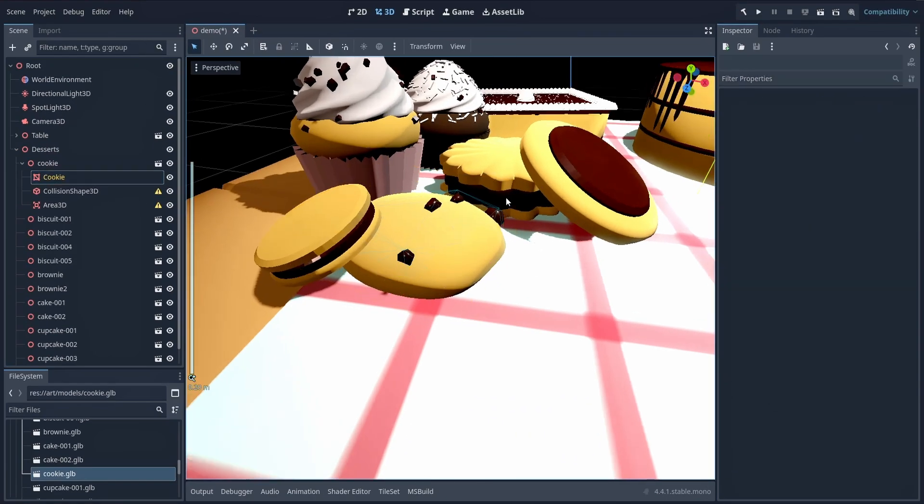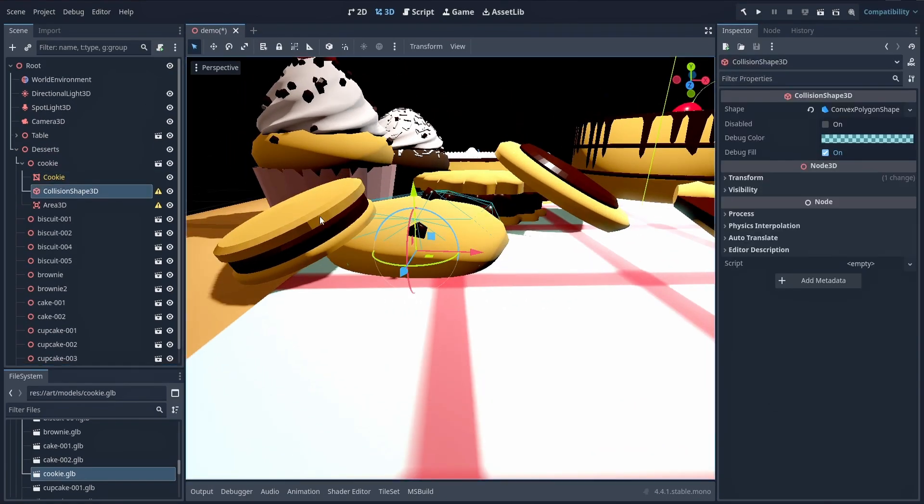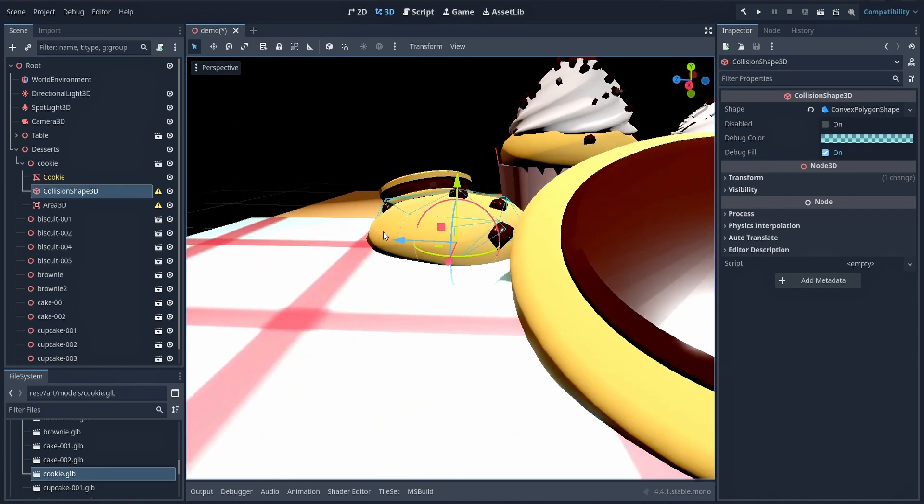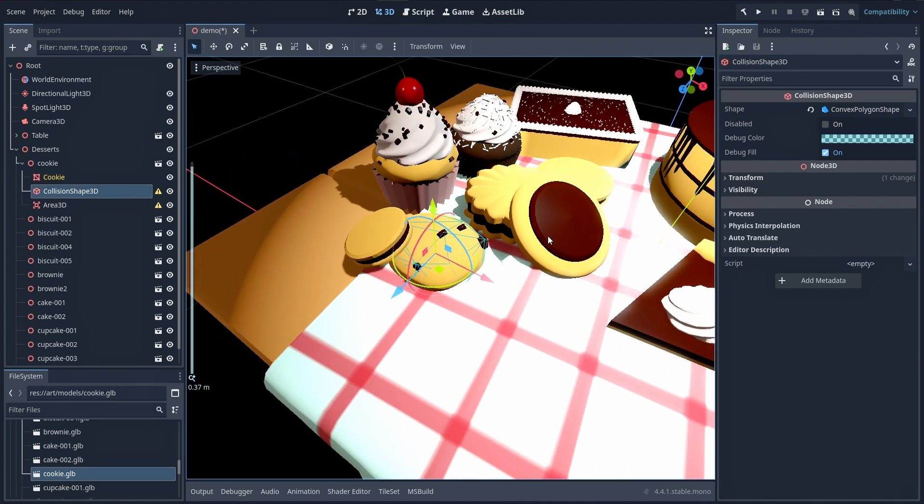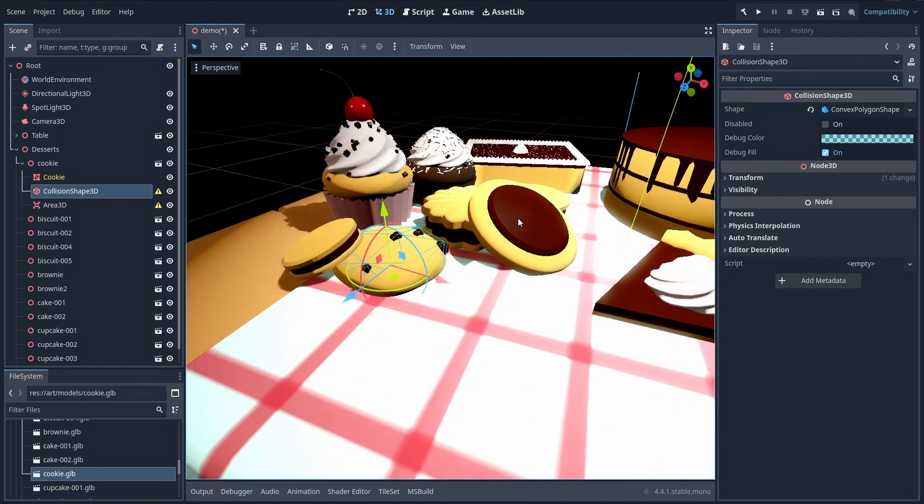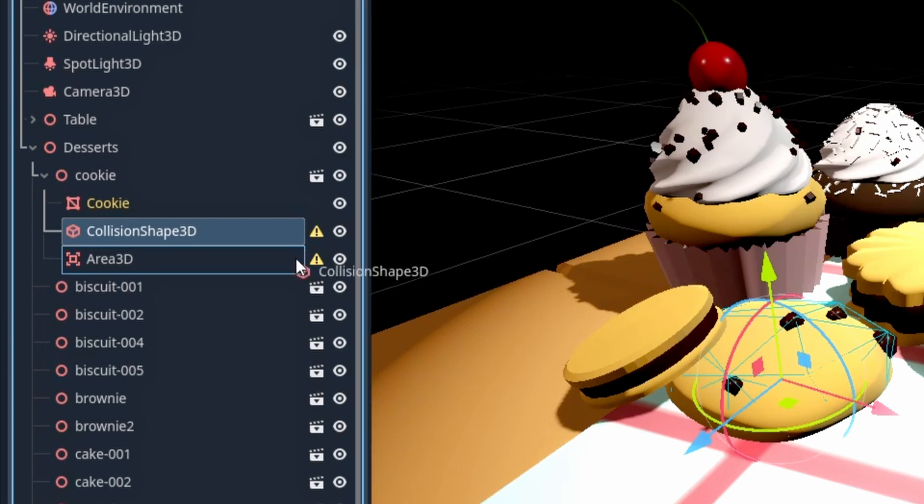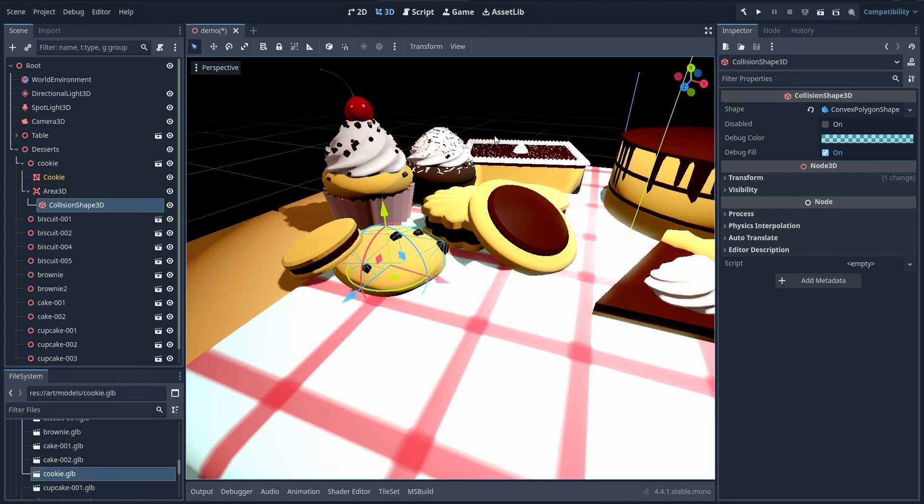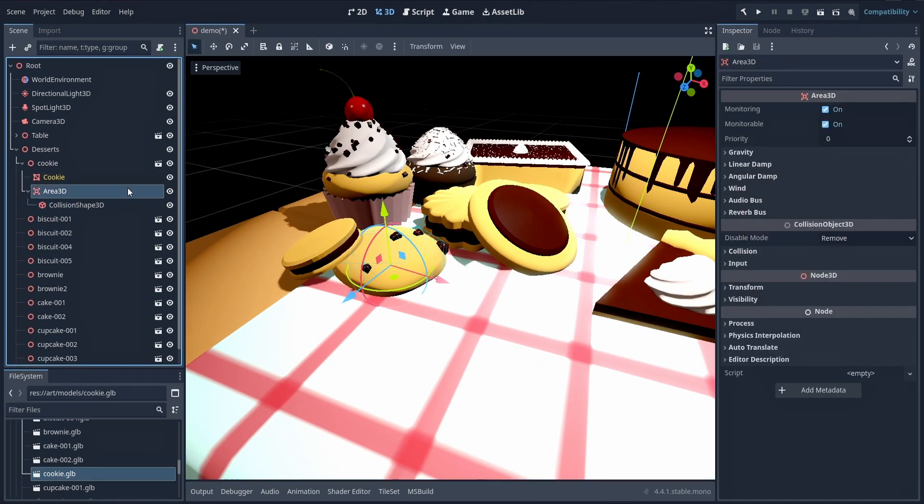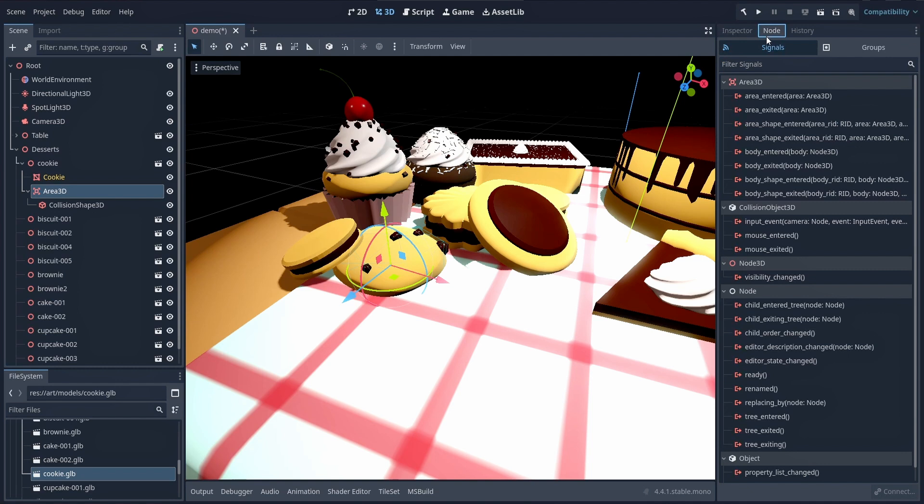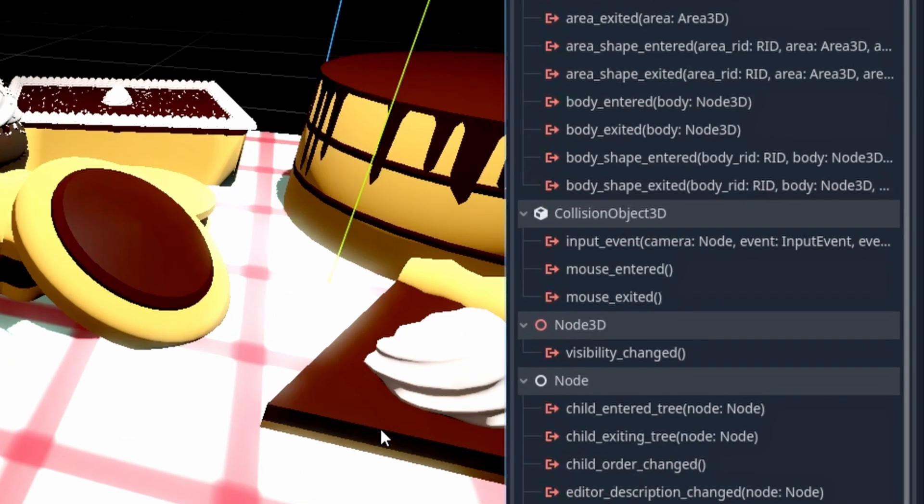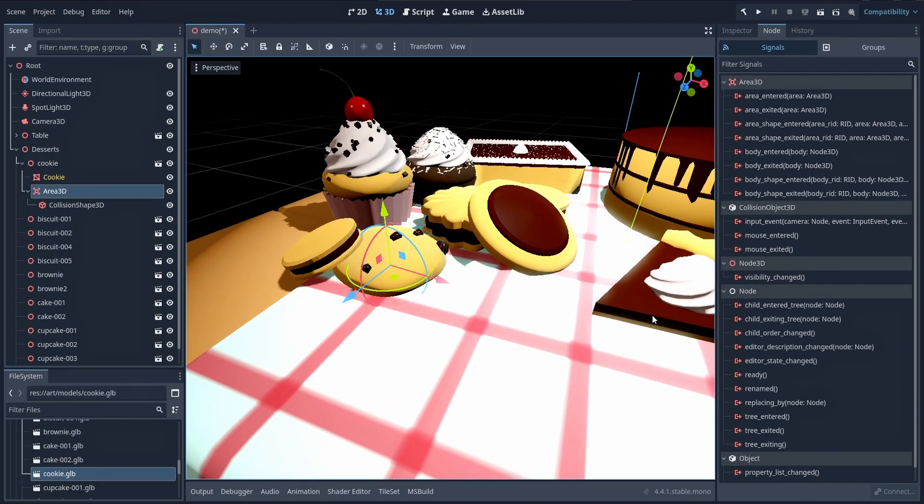And so here we go, you see that our item now has a collider that roughly matches the shape of the mesh. Finally, we'll drag this auto-generated collision shape 3D node inside our Area3D, and if you select back the area, and you go to its signals tab on the right, you'll see that this node type will indeed allow us to catch mouse entered and mouse exited signals based on this new collider shape.